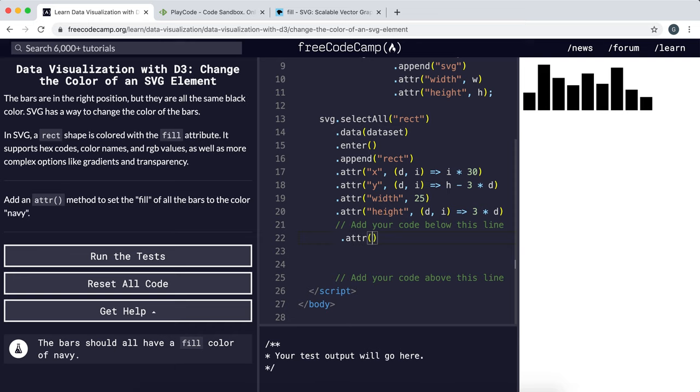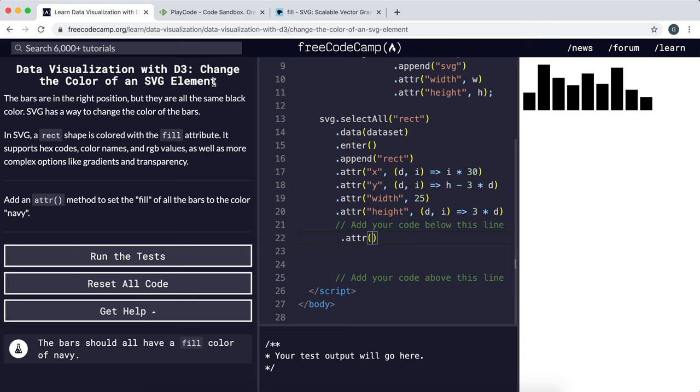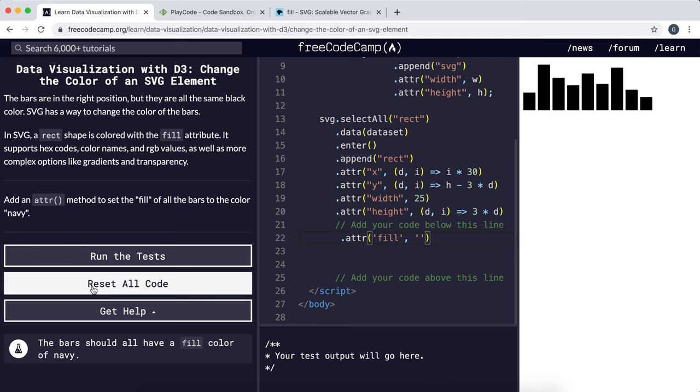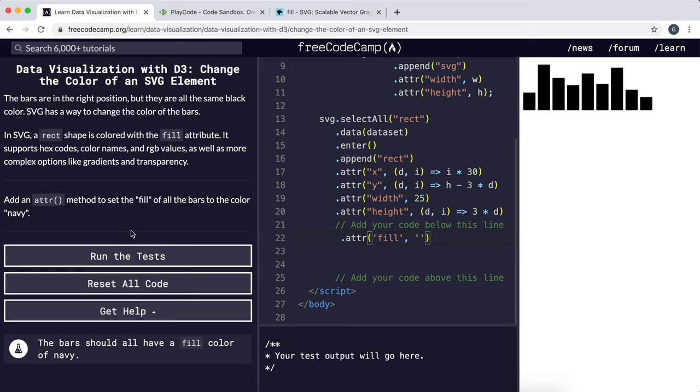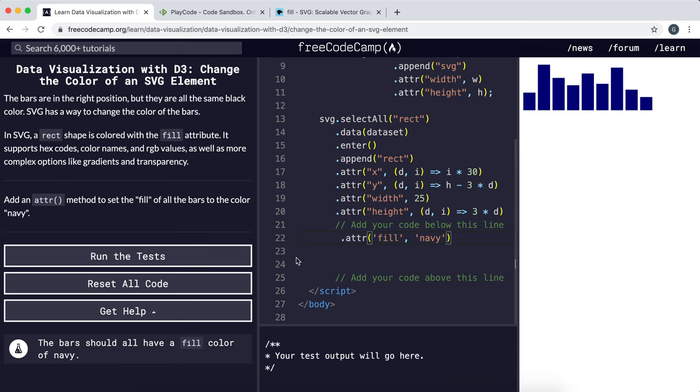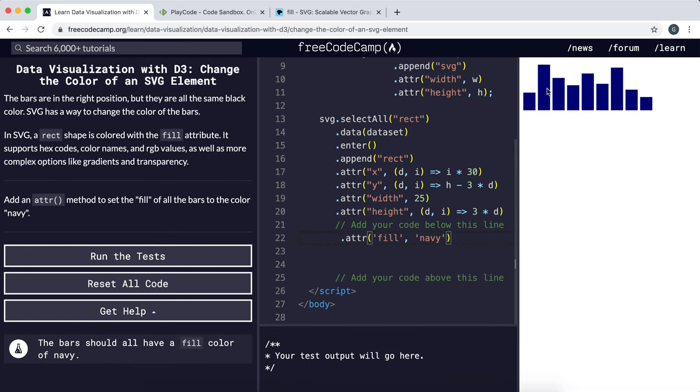To add another attribute to this rectangle, the first argument is the attribute or the key and that will be fill in this case. So that will be fill like so, and the second attribute will be the value and they want it to be navy, so I'm just gonna put navy like that. And now as you...